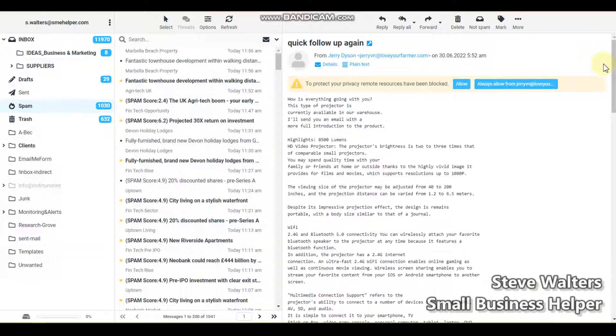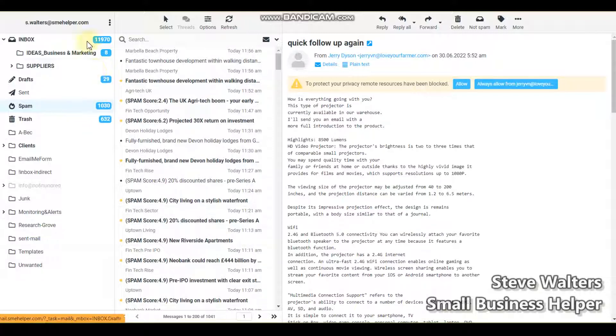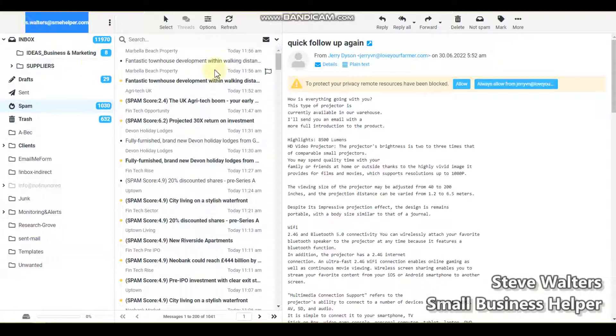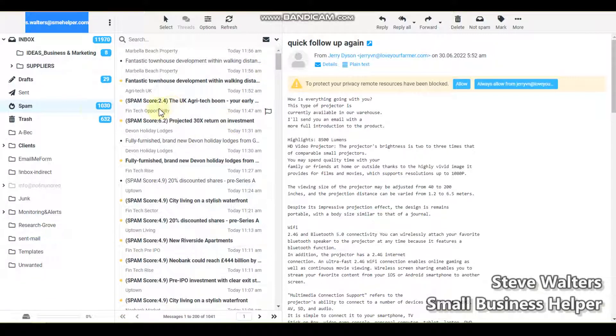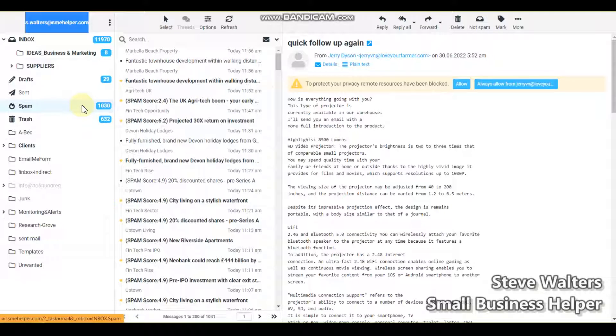In essence, we apply spam scores and automatically divert email to spam folders for you. You can see there's 1,000, that's a monthly figure. This email account, s.walters at stevewalters smehelp.com, has been around for 10 plus years, roughly since 2008-2009. That's caught 1,000 spam in the last month alone.